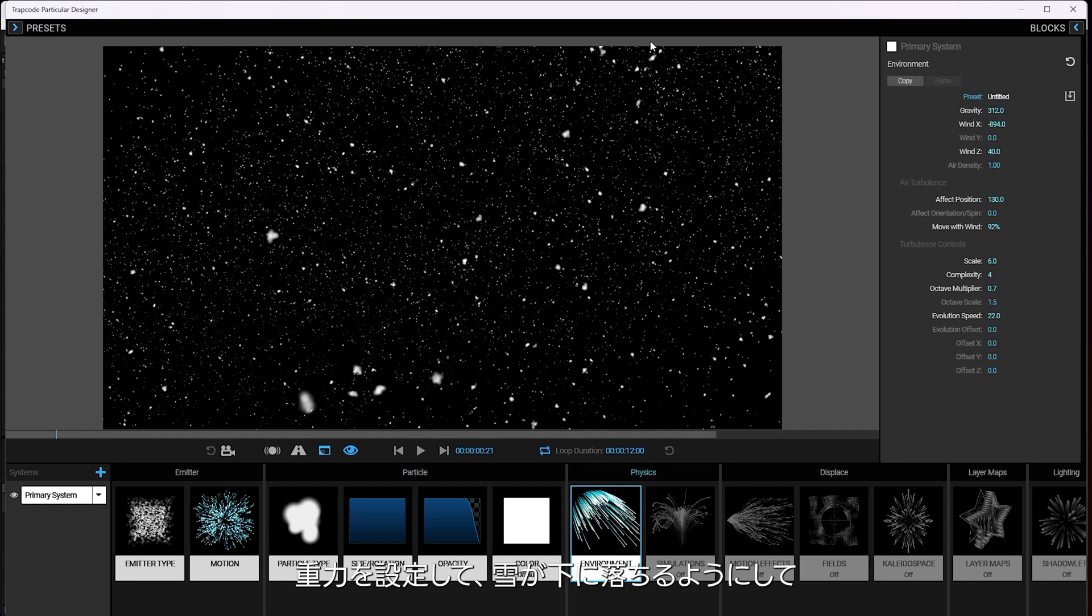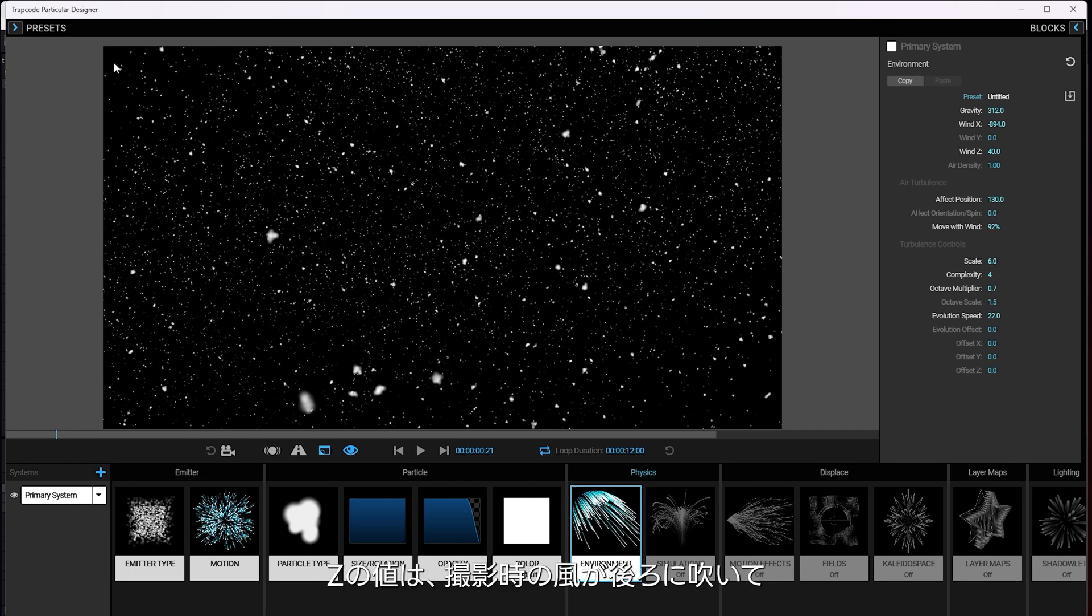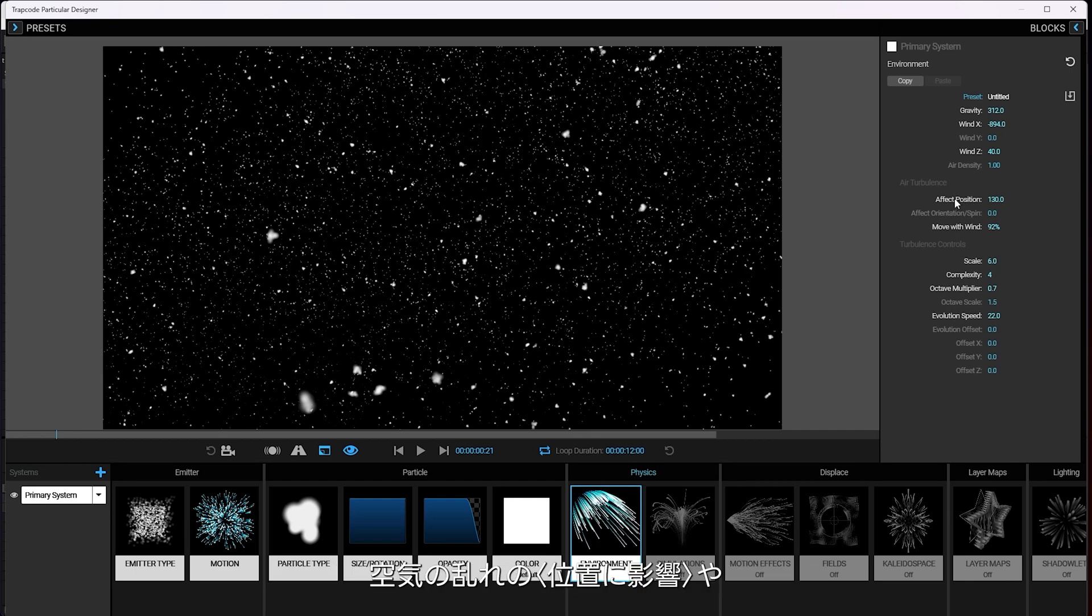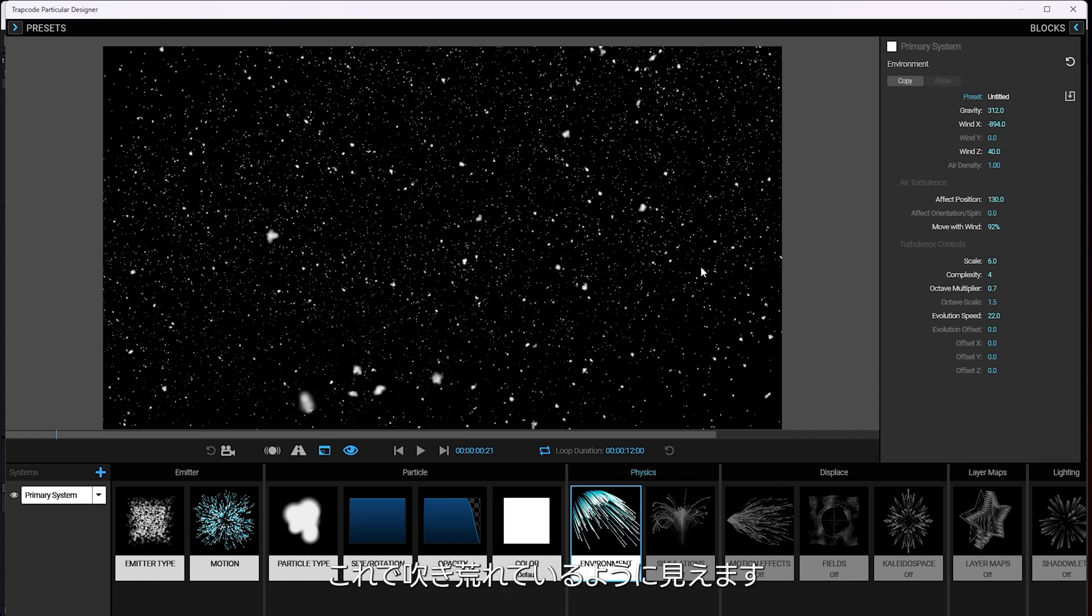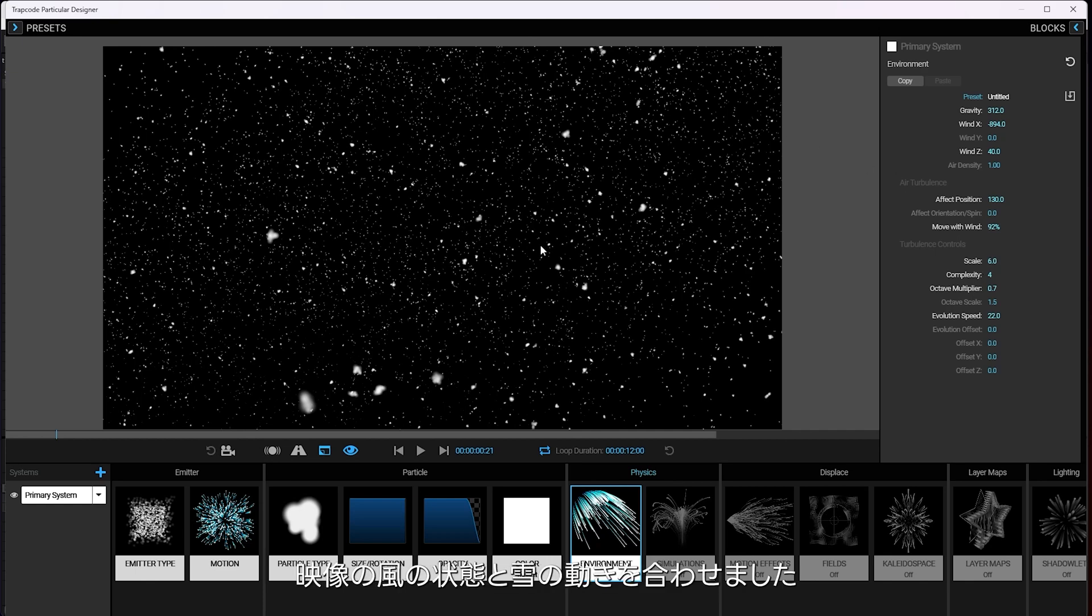All it changed is the environment. I got some gravity to make the snow come down. Got some wind blowing it to the left and back a little bit to match the wind that was in the actual footage that was shot of me in the palm tree. I got air turbulence affects the position somewhat moving it with the wind. So it kind of feels like it's gusting around and then just fussed with how the turbulence looks just a little bit to get the kind of snow moving that I thought fit the wind in our scene.